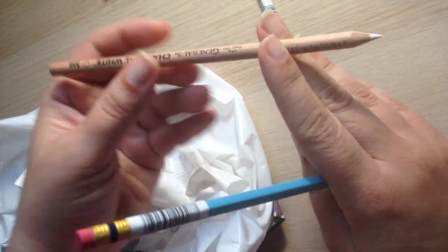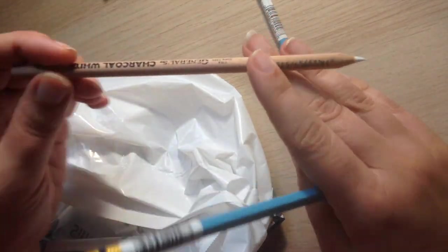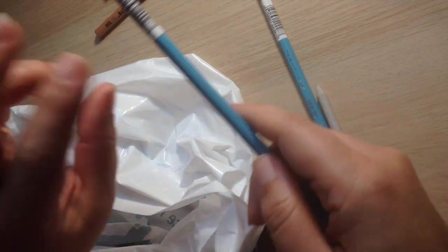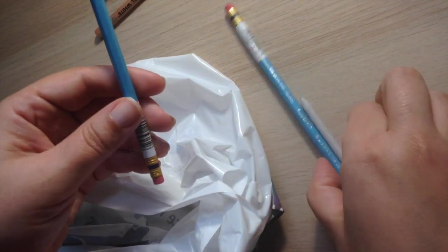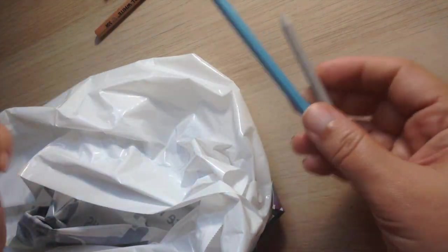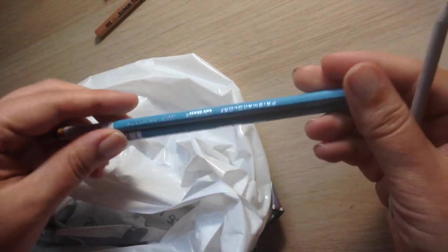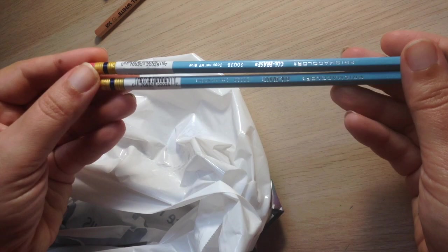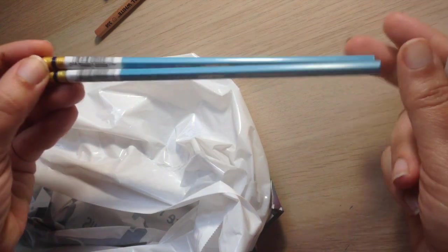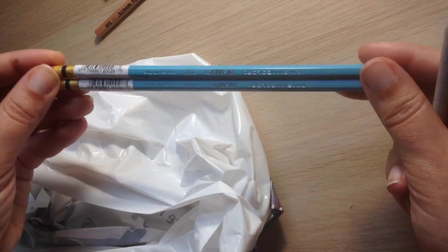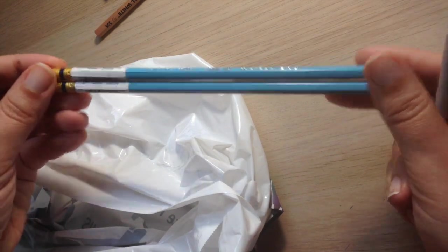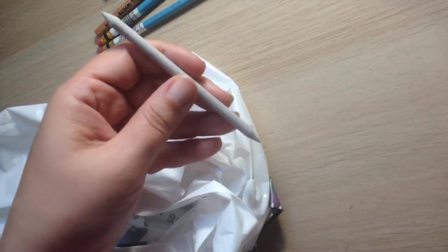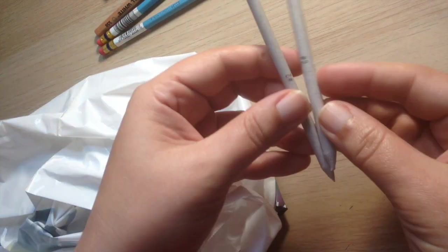I also got my white charcoal pencil which I like doing my highlights with. I didn't need a gel pen because I have several of those, but I got my color erase Prismacolor pencils. Those you know I love.